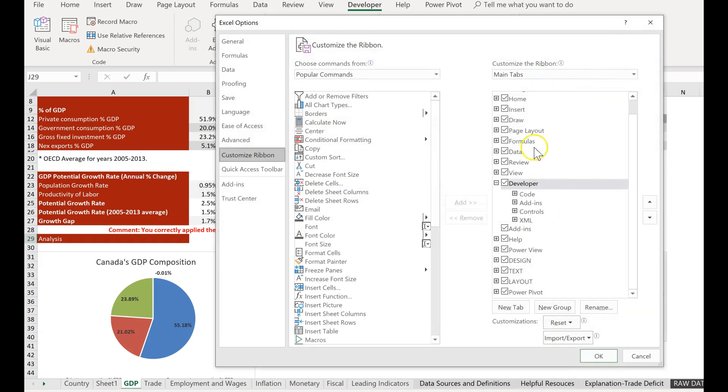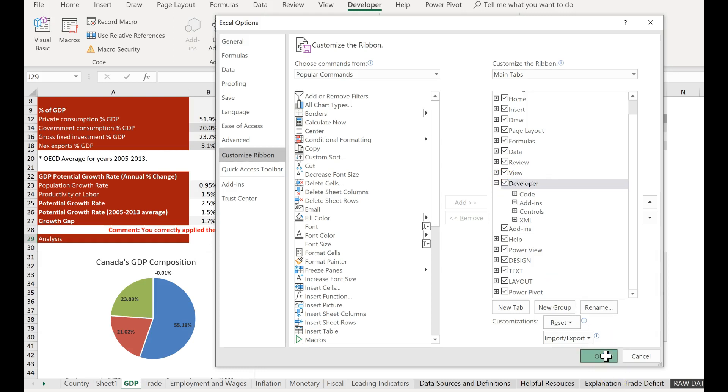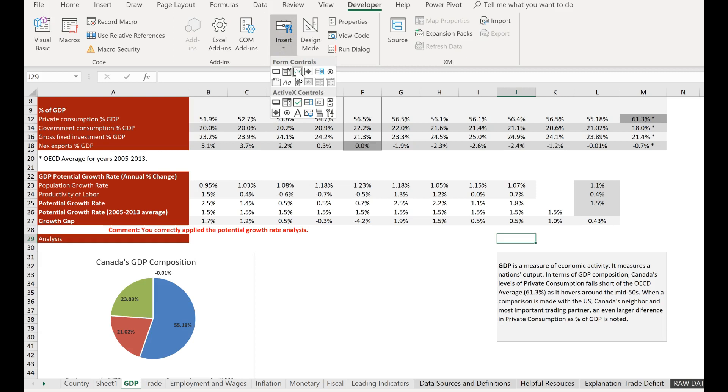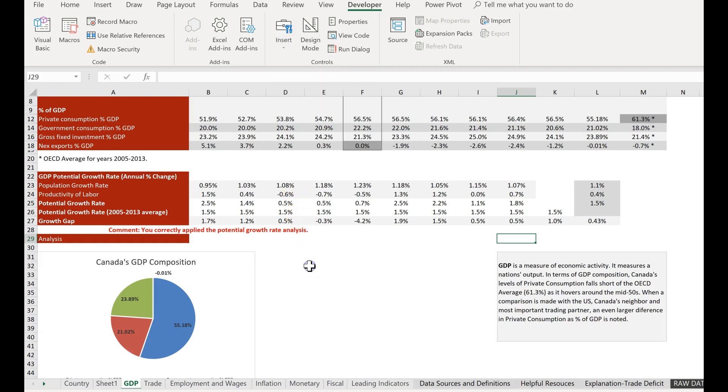Then right here you'll see the developer and it's going to be unchecked. Check it, and then when you click OK, you'll see the developer toolbar. In particular, we need it because we need to insert a checkbox, and I'll show you that in a second.